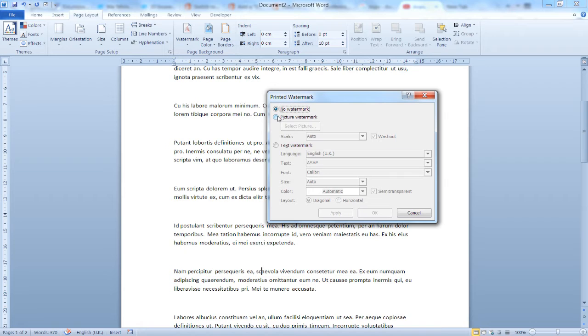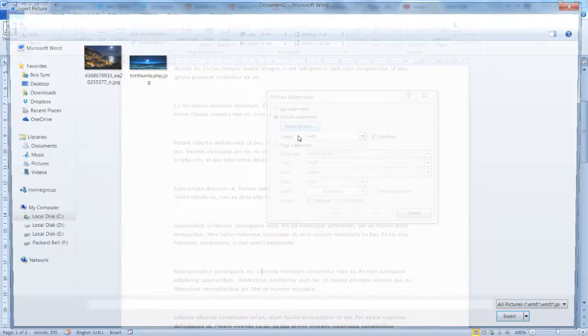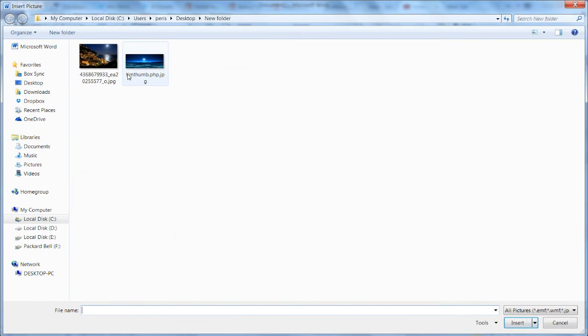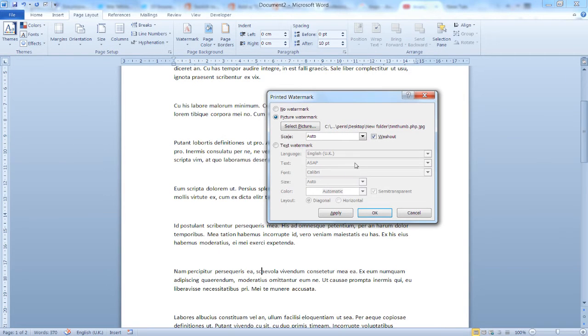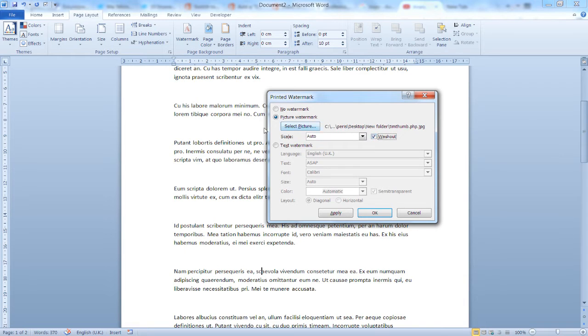We have two options. We can use a picture watermark. Let's select a picture. Let's use this picture right here. You can set the scale, and you can check the option here, whether you'd like your picture watermark to appear washed out or not. Let's see the effect.